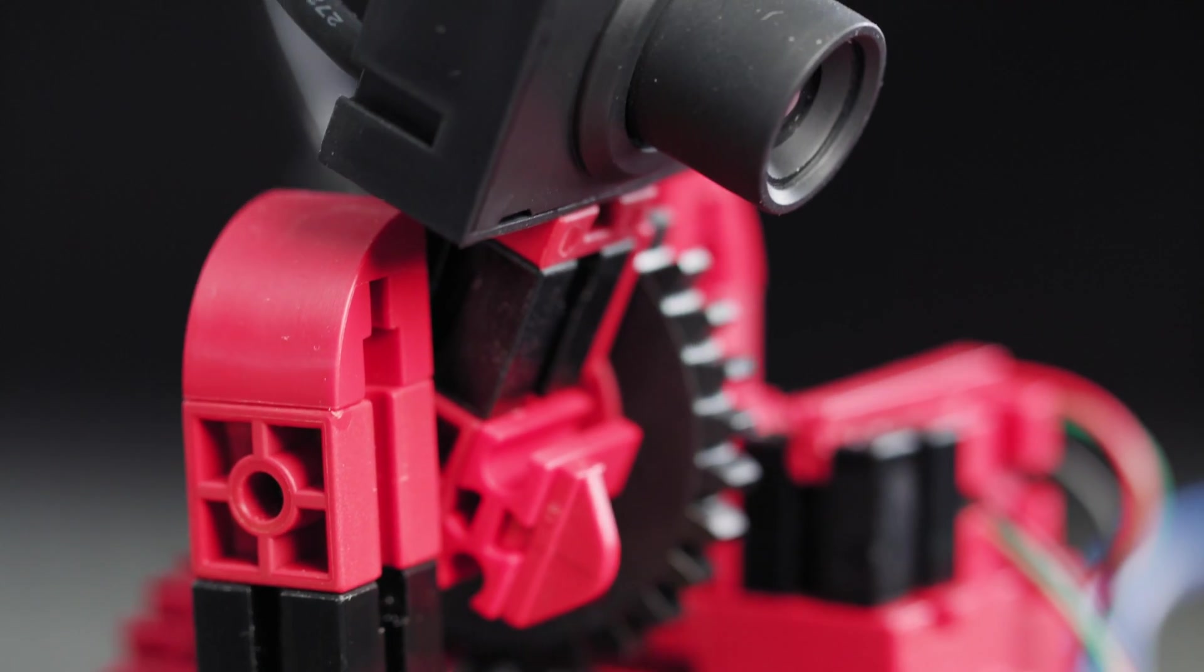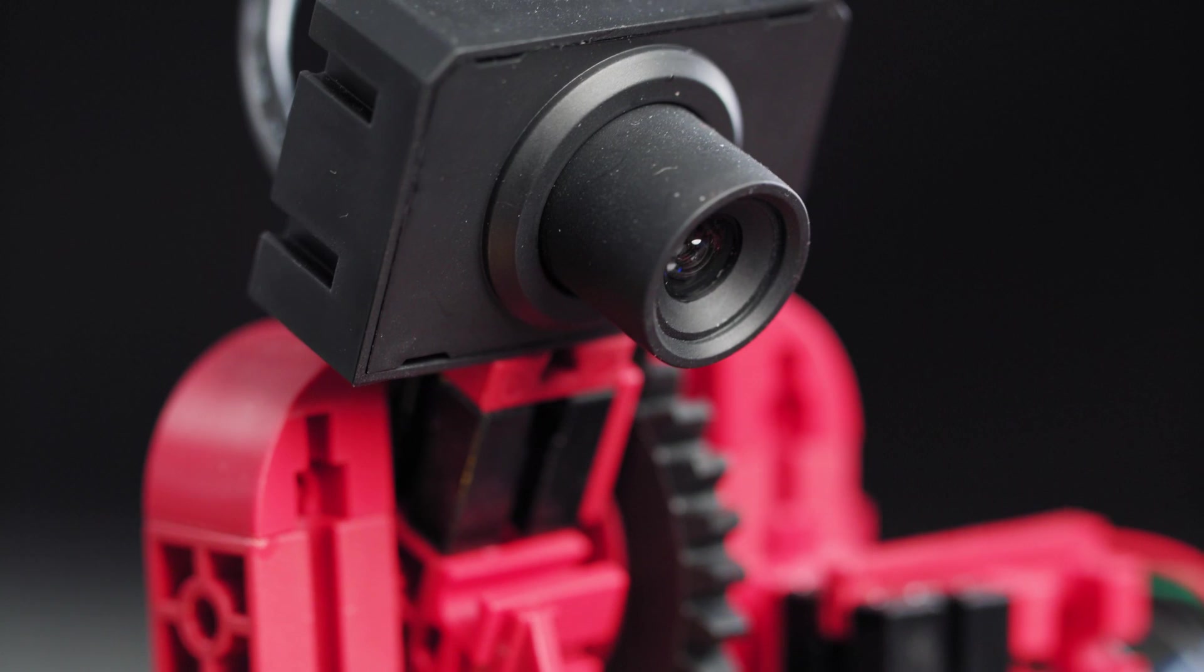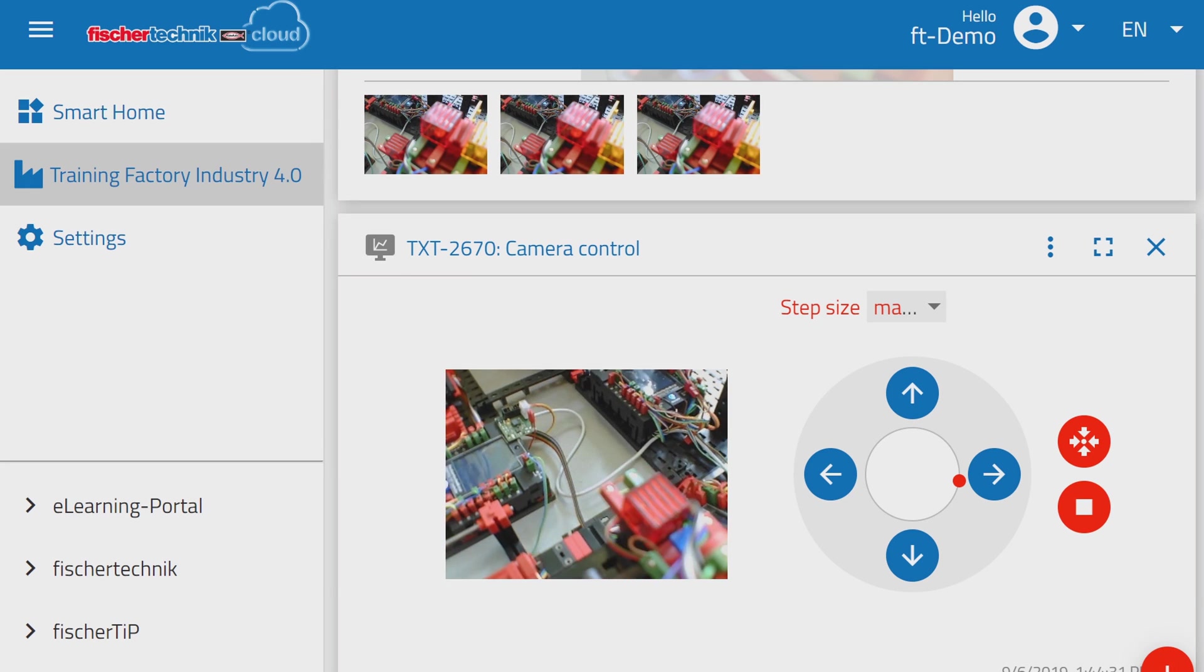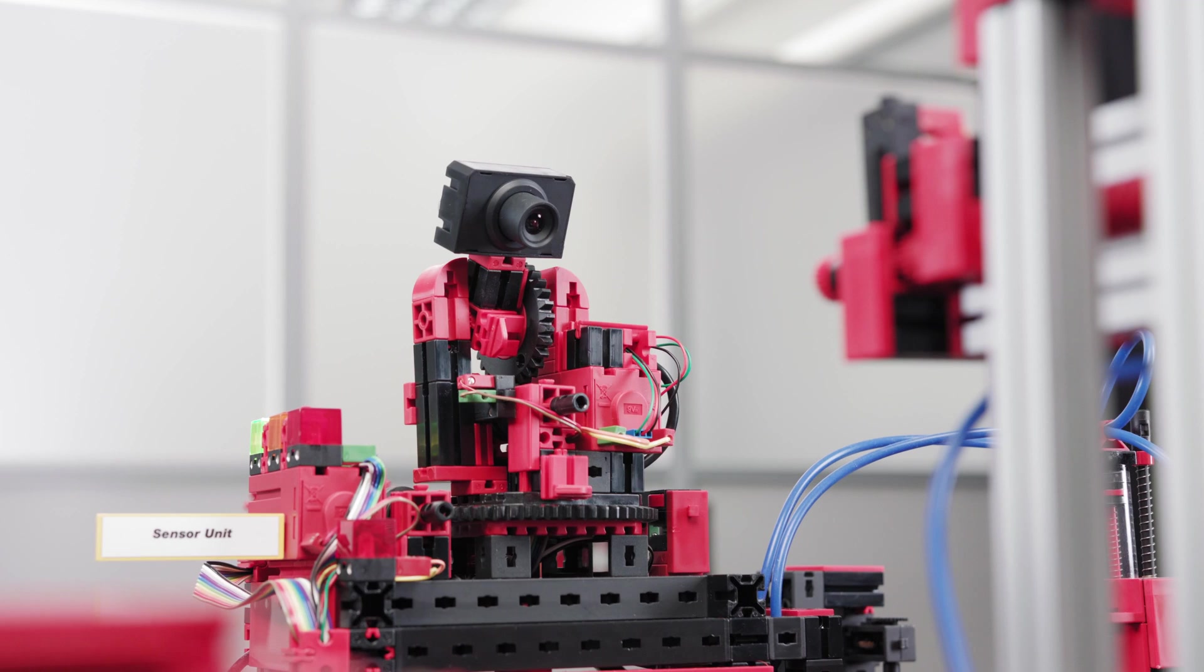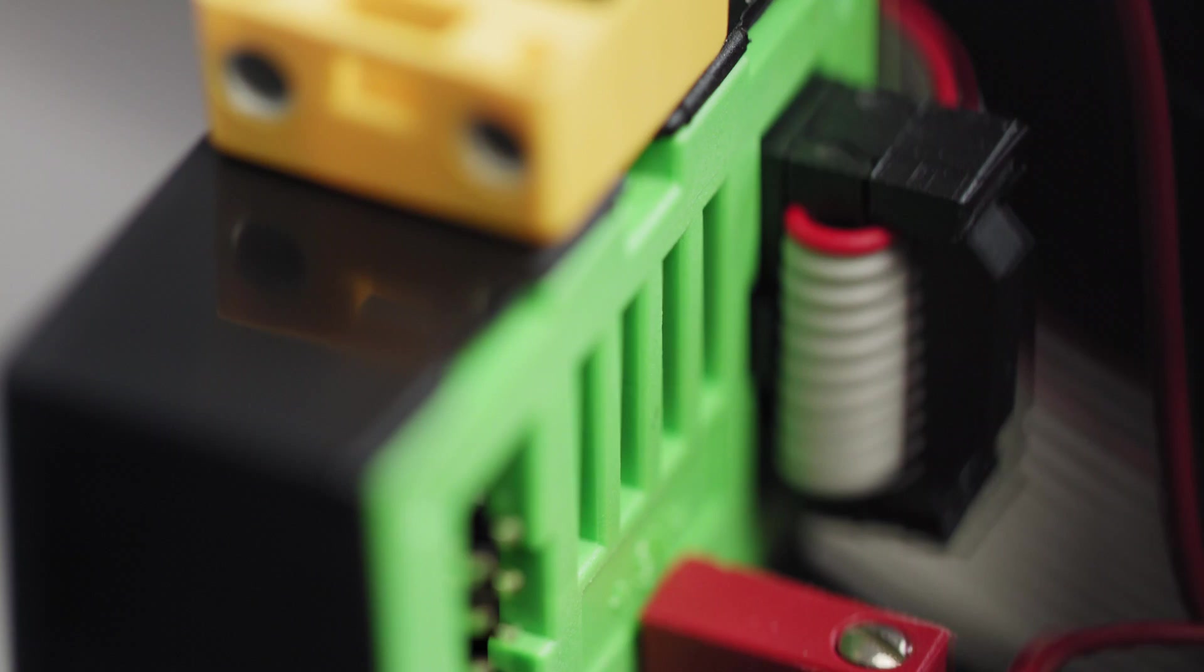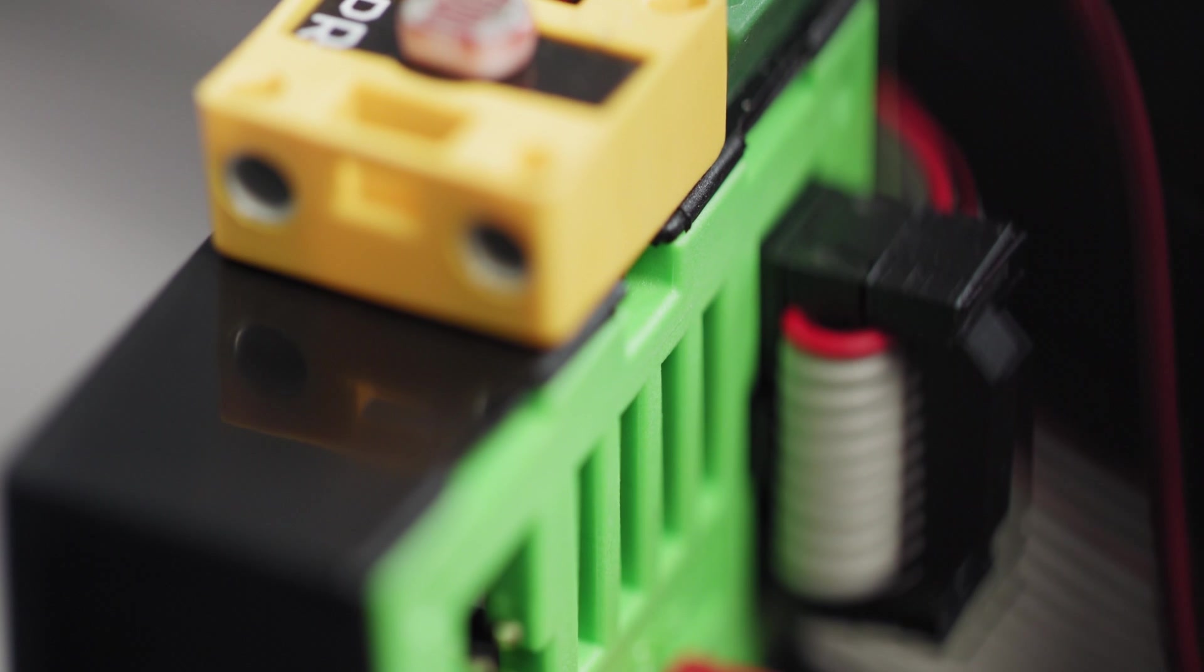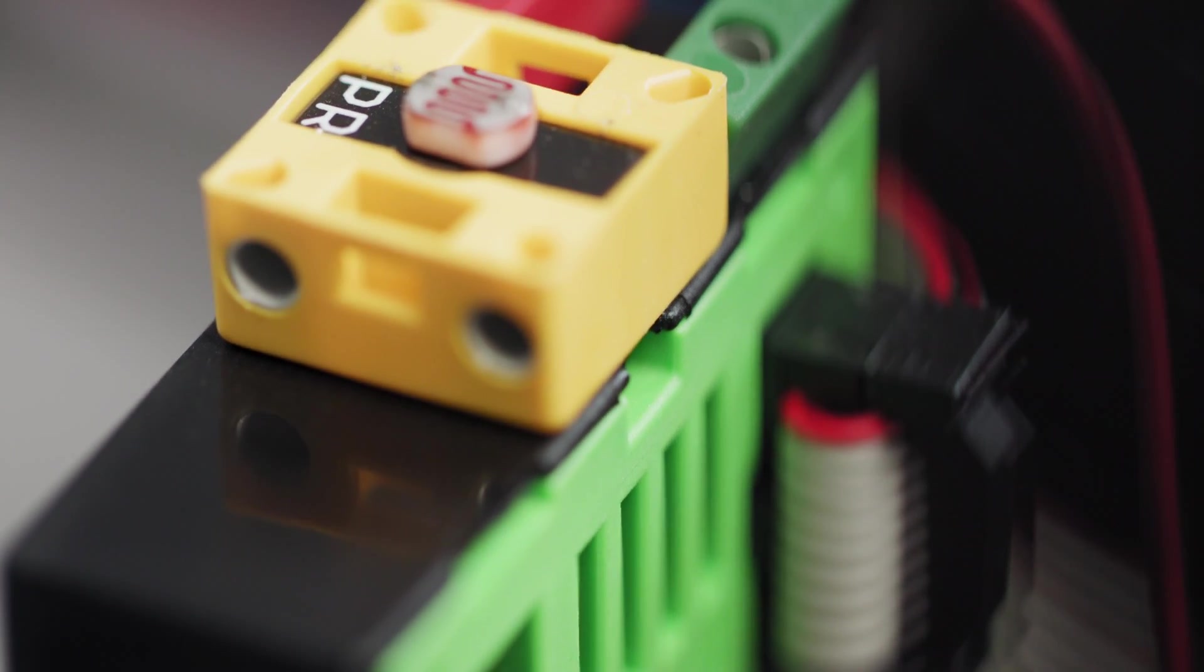The USB camera is controlled from the cloud and can view the entire factory. A sensor station measures air pressure, air quality, temperature, humidity, and brightness.